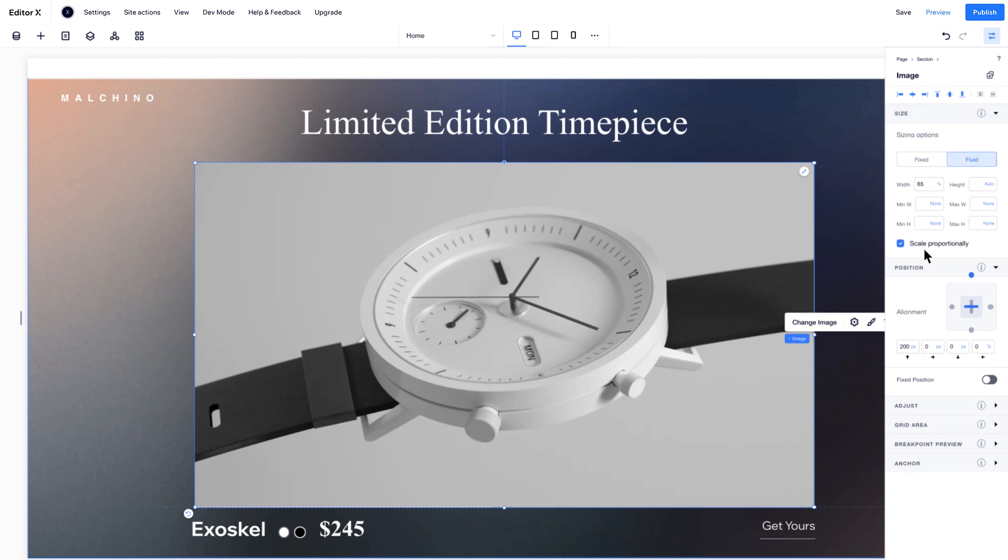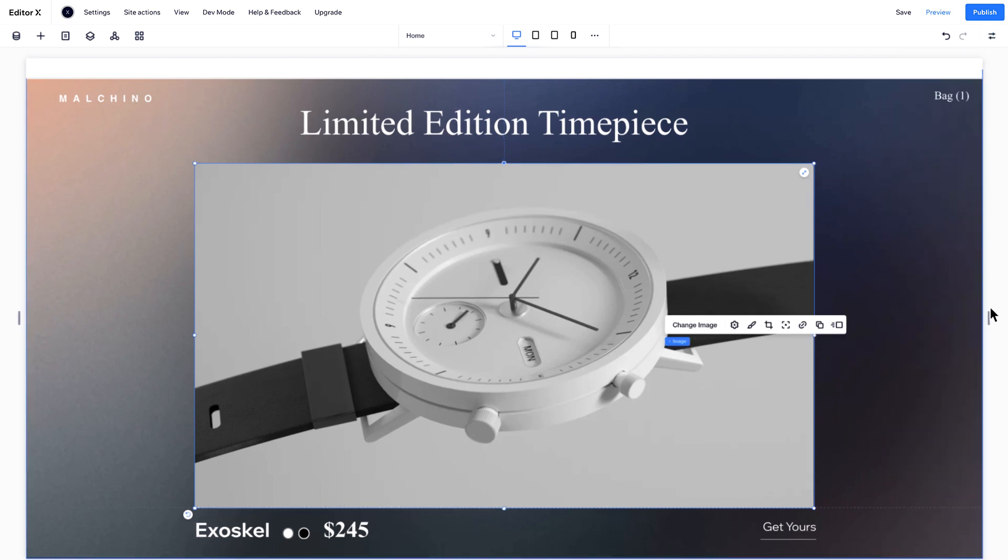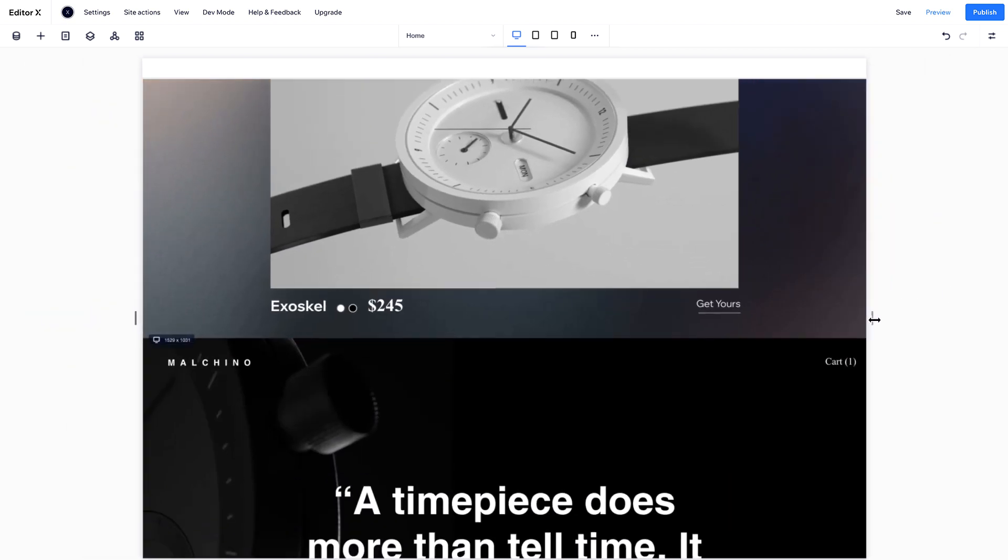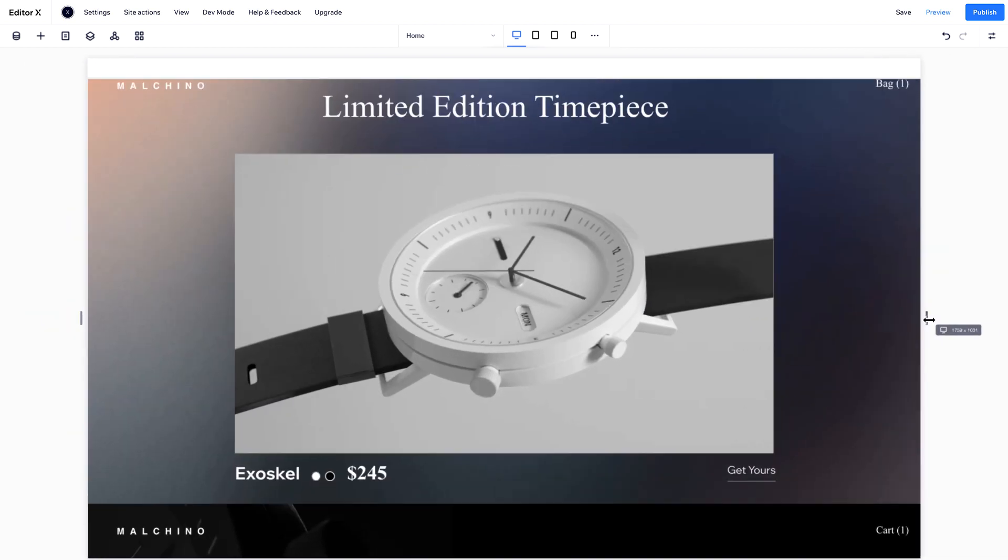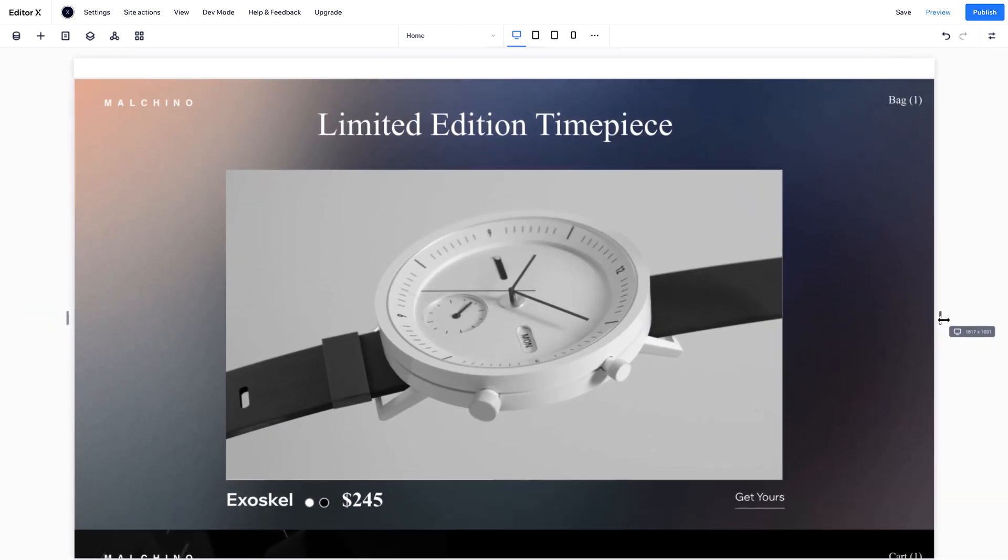By default, images are set to Scale, which means the image resizes proportionally with the viewport.